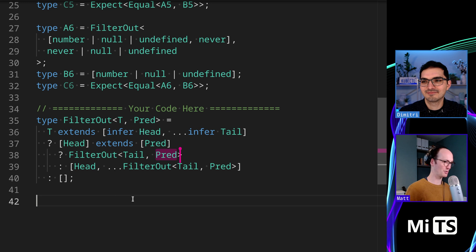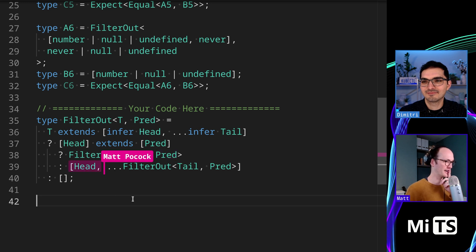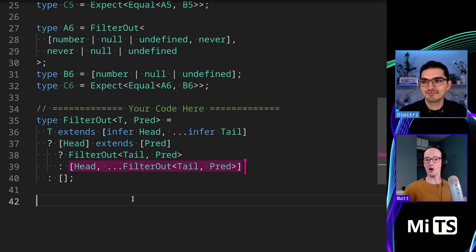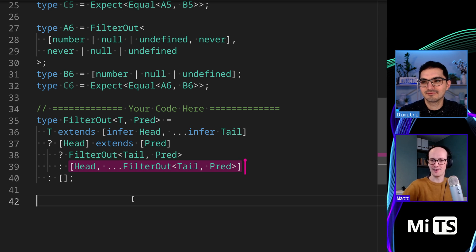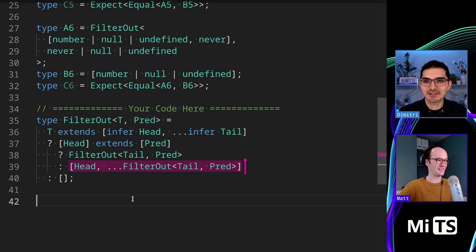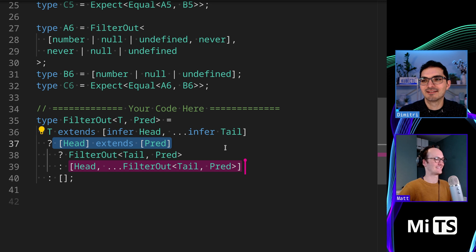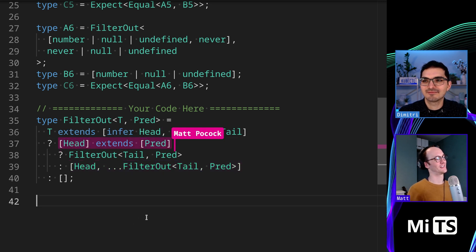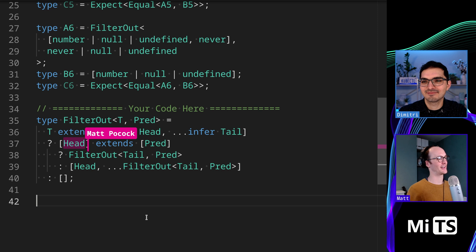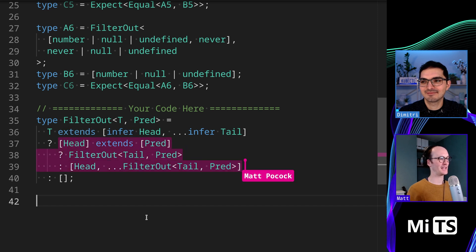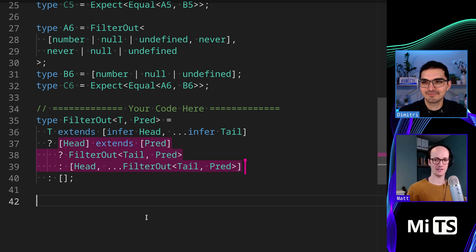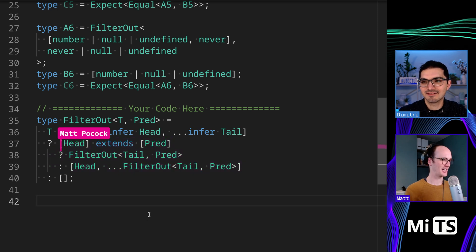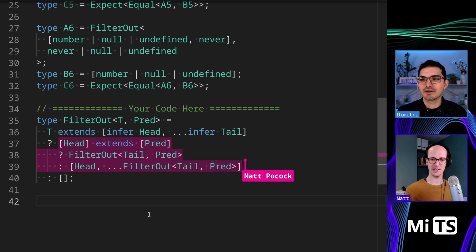So the FilterOut then is just being called on the tail, and then we pass in the predicate there. Otherwise we pass in the head. Oh, and this is distributive. Yes. Is that the trick I'm missing there? That's the trick. Yeah. Because of right here. Got it. Okay. Wait, so, okay. So this then like this conditional iterates over each member of the union? Yes. Okay. Could you explain this a bit more to me?